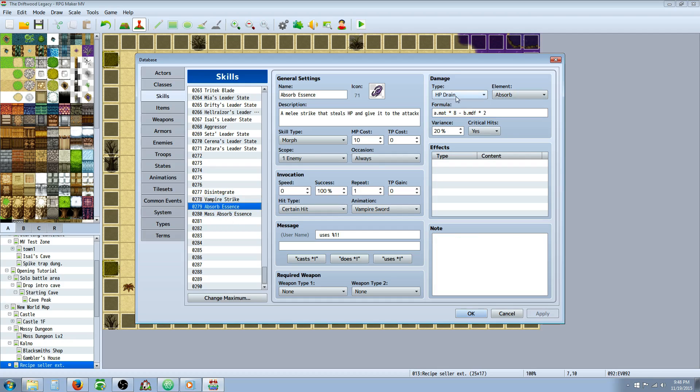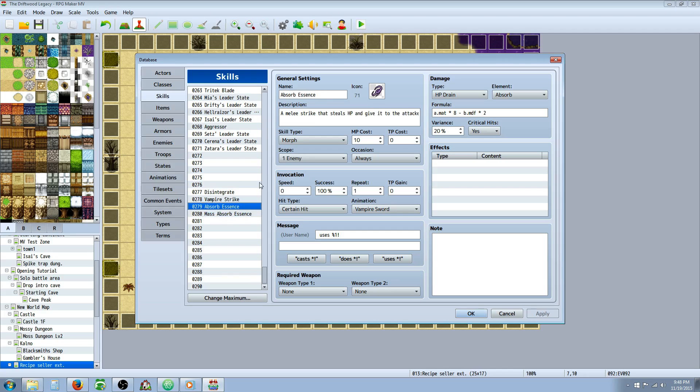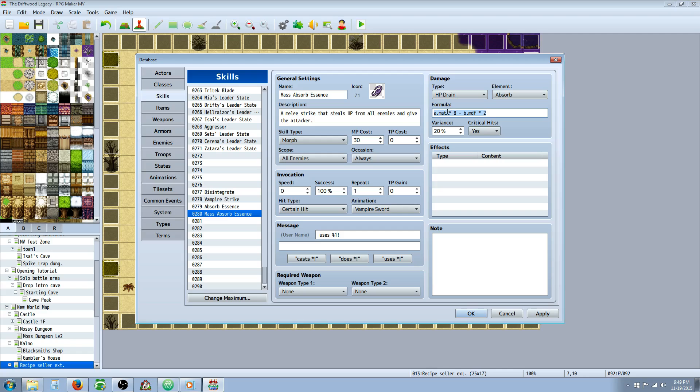For these skills, I've done the same thing. HP drain and absorb. And for these two skills, they're more of a magic type skill. So I've given them an MP cost. And the formula for these are A.MAT times 8 minus B.MDF times 2. So this is the caster's magic attack power times 8 minus the defender's magic defense times 2.